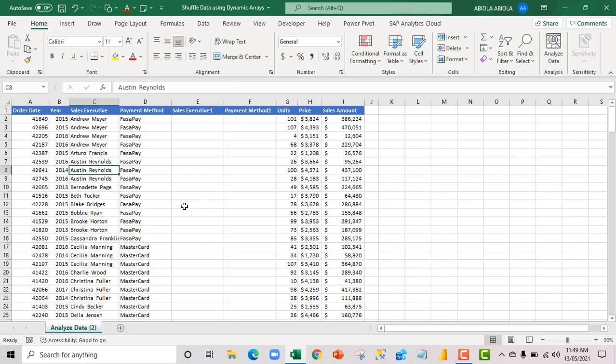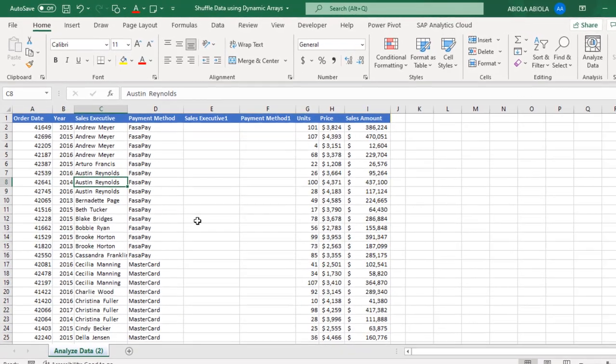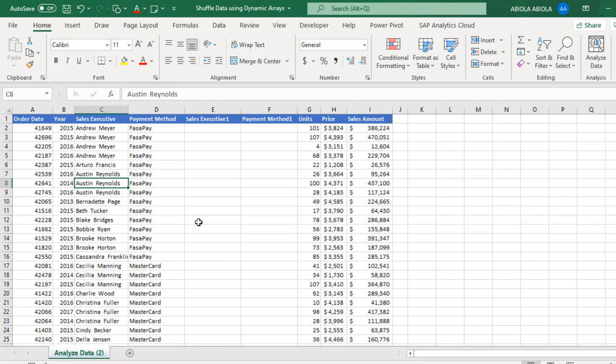Hi, welcome to this Excel video tutorial. In this video, I'm going to show you how to shuffle or rearrange your data using the dynamic arrays. Let's get started.